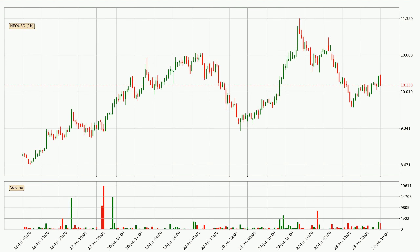Looking at the NIO hourly time frame, the price dipped down with around 4.2%, but then came quickly up again in the last 24 hours, with a current price of 10.1.